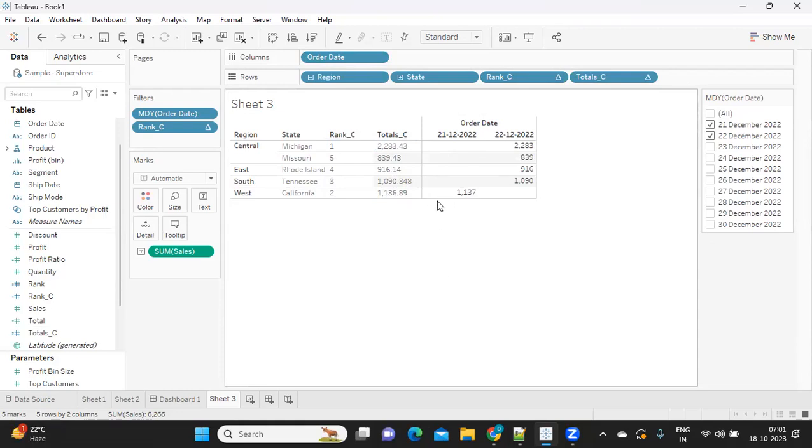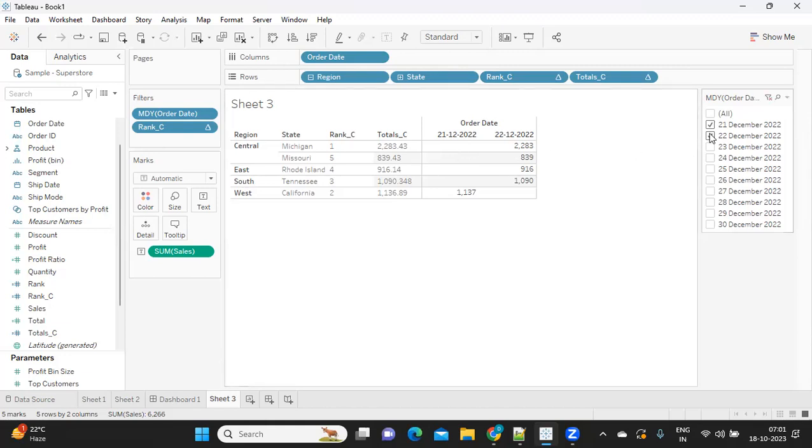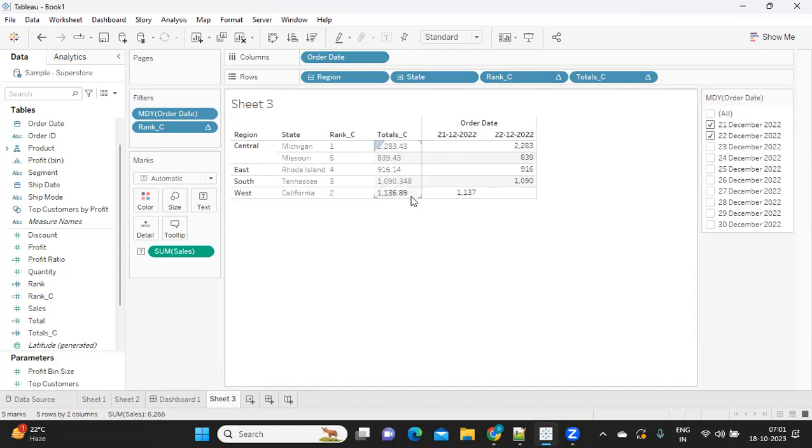The challenge was because we have null values, it is taking the values that are present in that particular date and giving us the result. Now see here, it is matching for now. If I select this, now everything is matching.